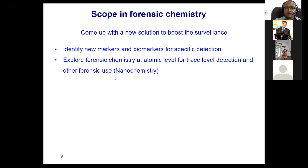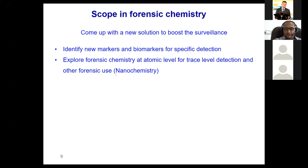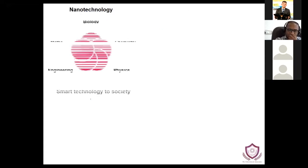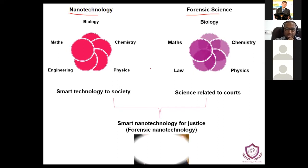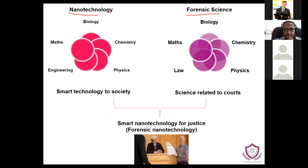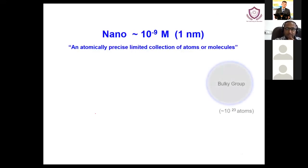Today I am going to talk more specifically about nanochemistry. We worked on it and found some interesting results. We identified a few markers which can help for specific detection in drug monitoring. I want to explain how nanotechnology benefits forensic science — nanotechnology is extensively used for biological applications, mathematics, chemistry, engineering, and physics, and many smart technologies help society. Forensic science is also a merger of biology, math, chemistry, law, and physics, so if we mix them together we can create smart nanotechnological products helpful for justice.